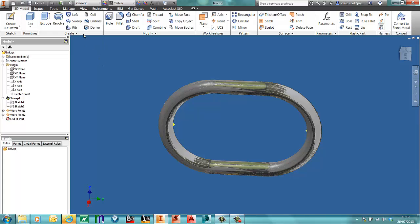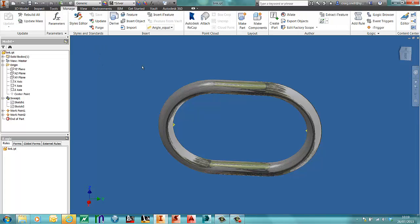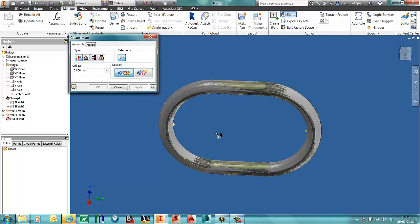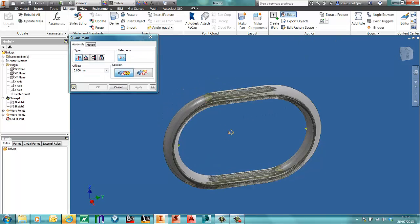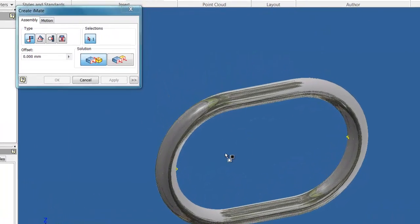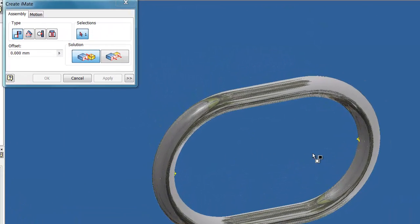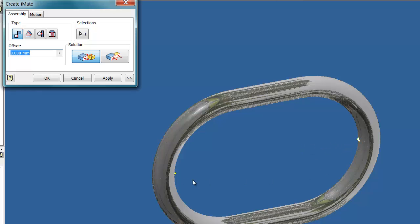So to put my iMates on, I'll go to the manage tab and go to iMate. The first one is a very simple iMate. It's a simple iMate constraint on the work point. I'll press OK at that point.